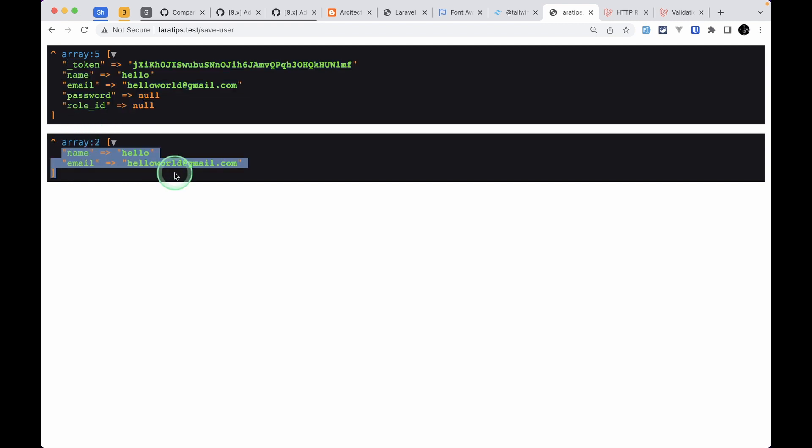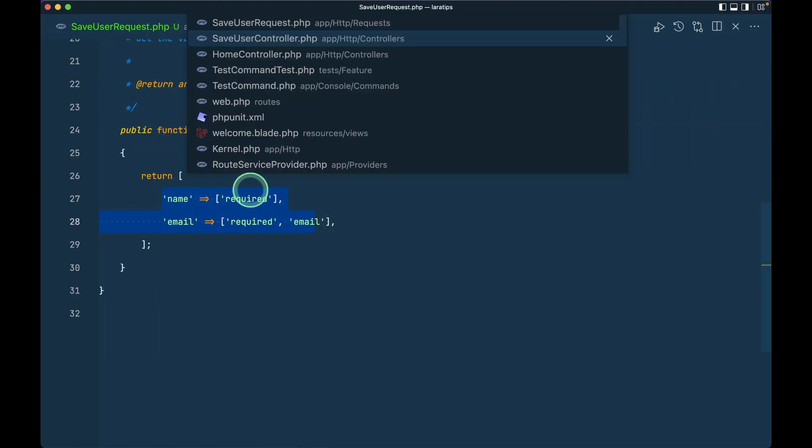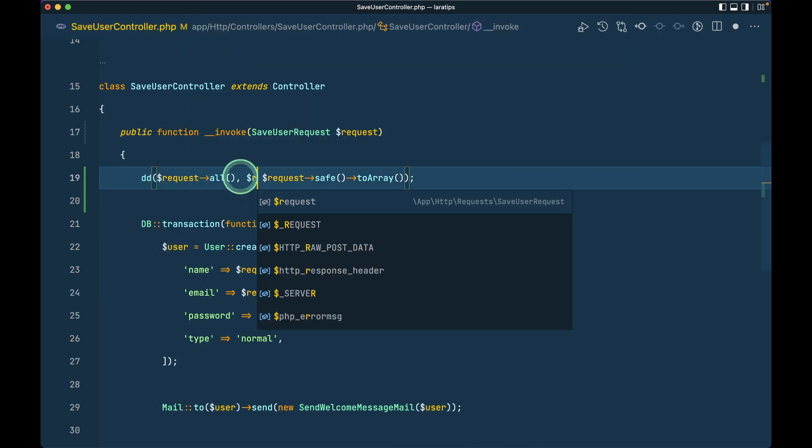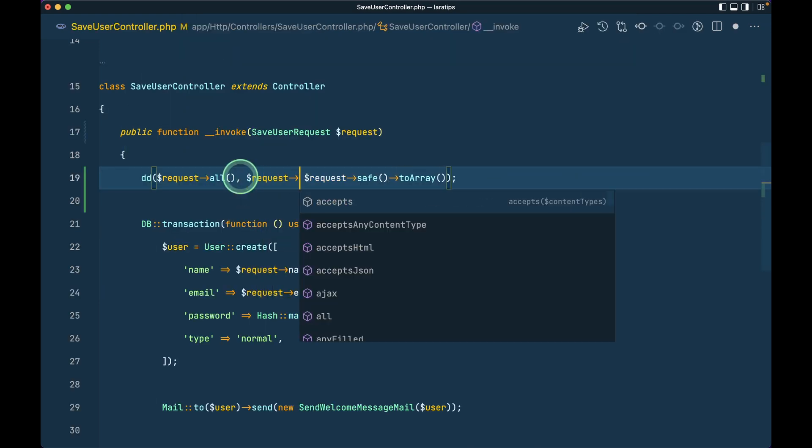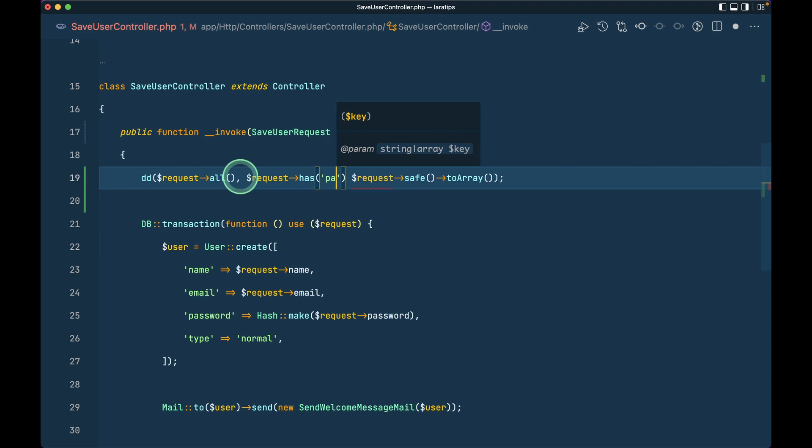Before we had this has and missing methods on the request, so like this: request->has('password'). We have this password key on this array, so it will return true.